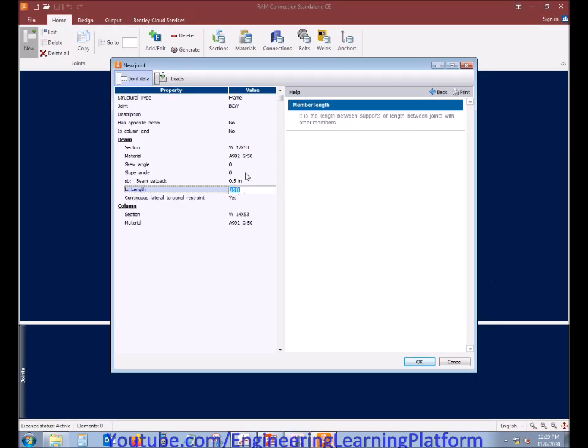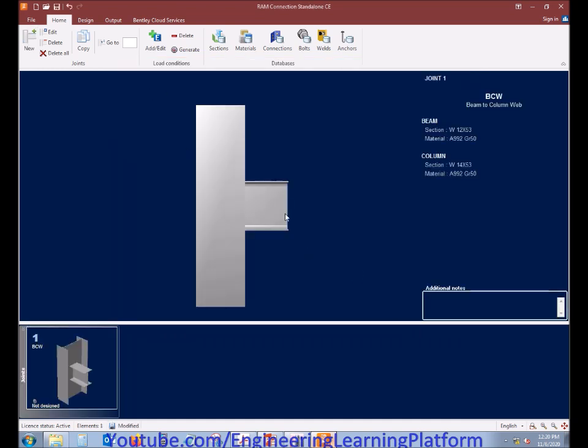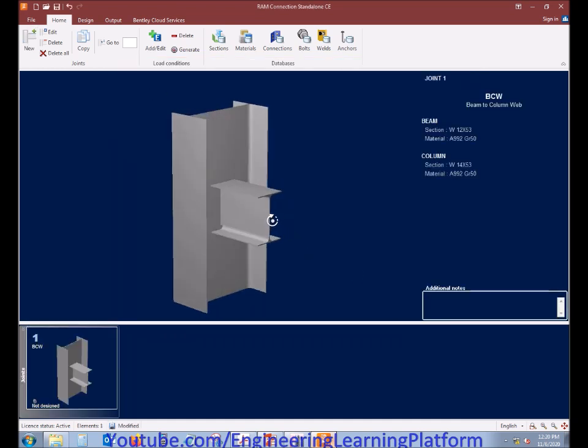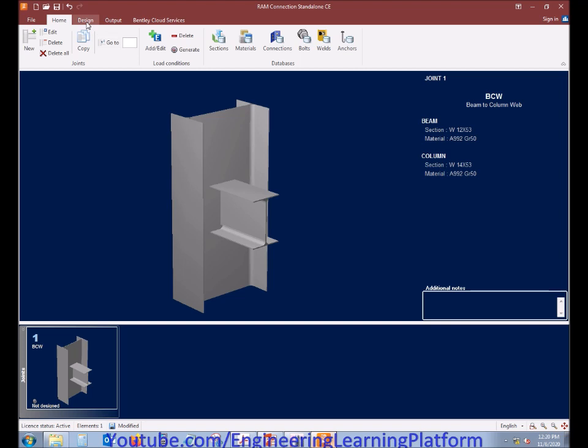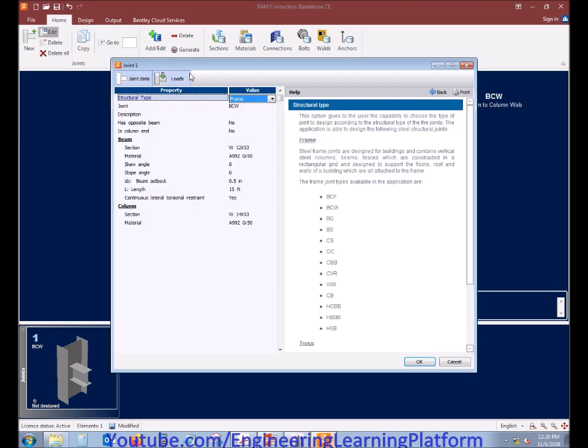We are designing the beams that are connected to the web of the column. The beam length was 15 feet, which we have entered. Now the next option which we are interested in is to add the load cases.